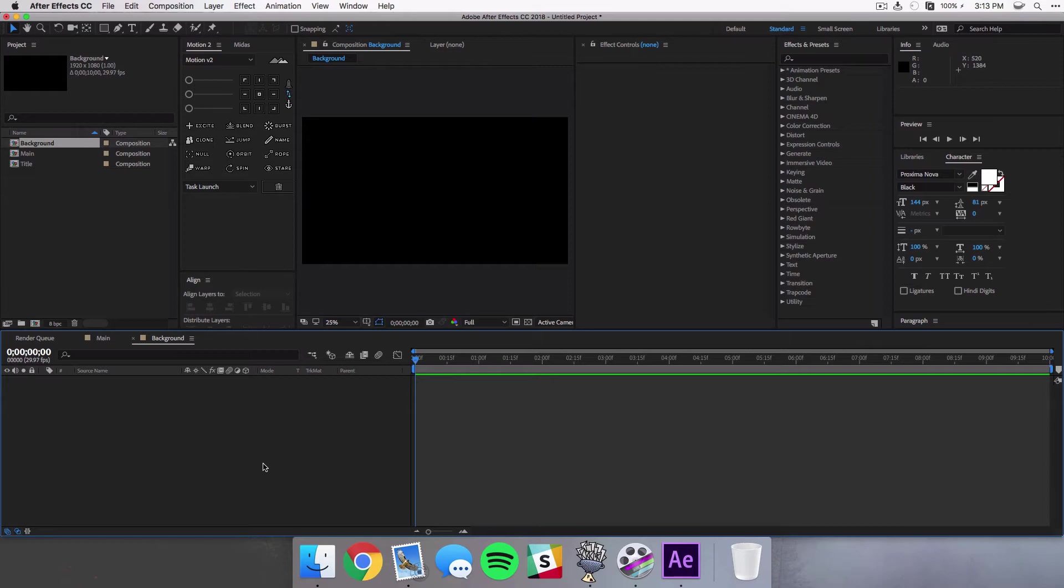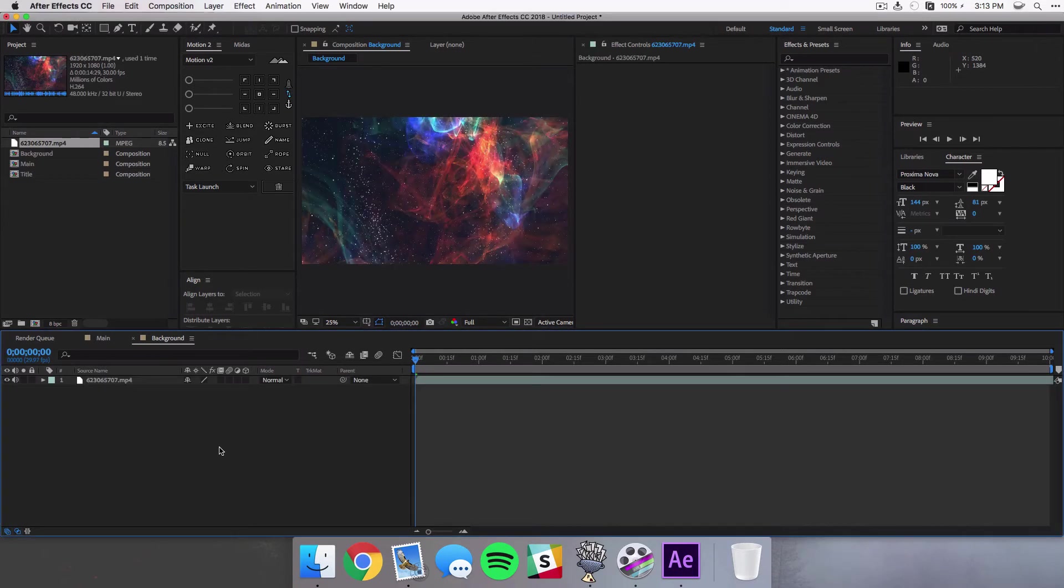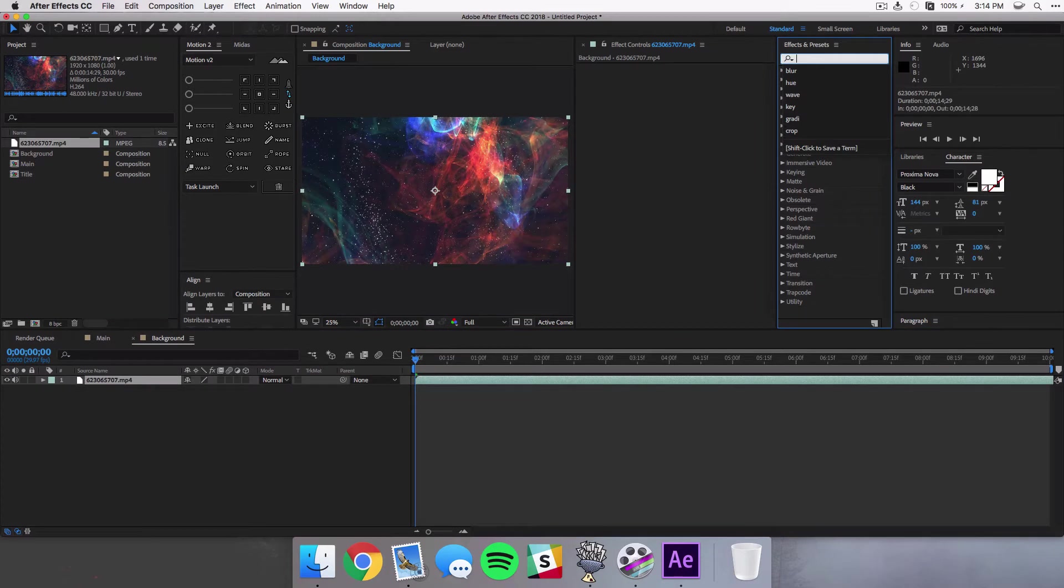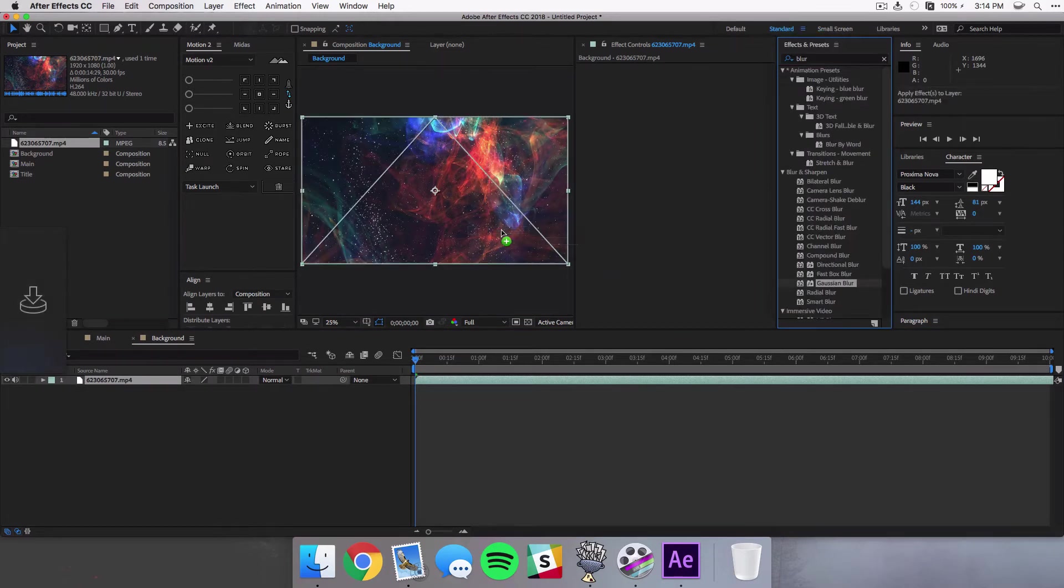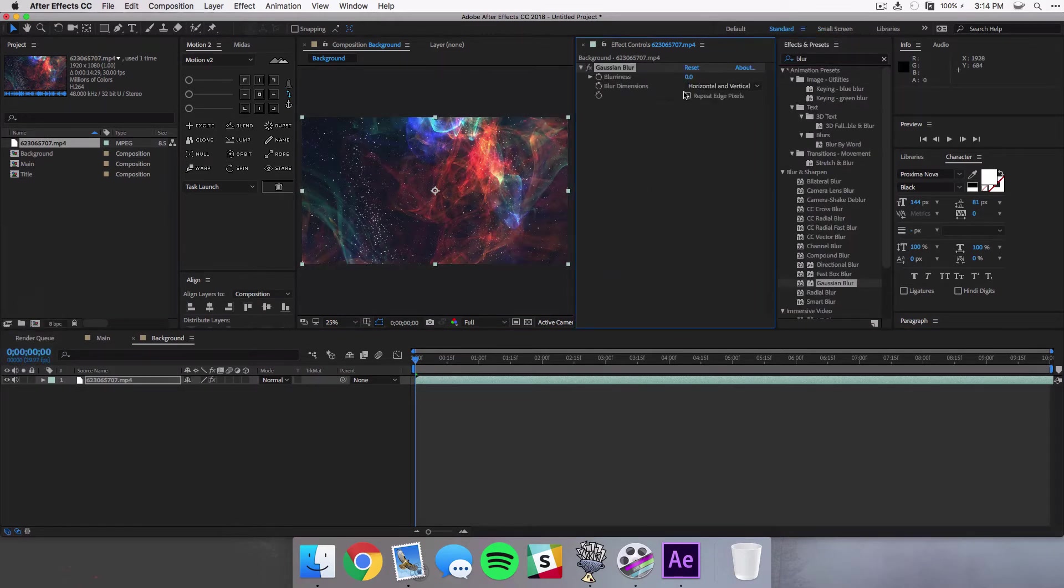And this is where we're gonna fill in the text with a video or a photo, whatever you want to add here. You're gonna put it in this composition. So I'm using kind of this abstract space and particles clip which I'll try and put a link down in the description if you want to use this exact clip.